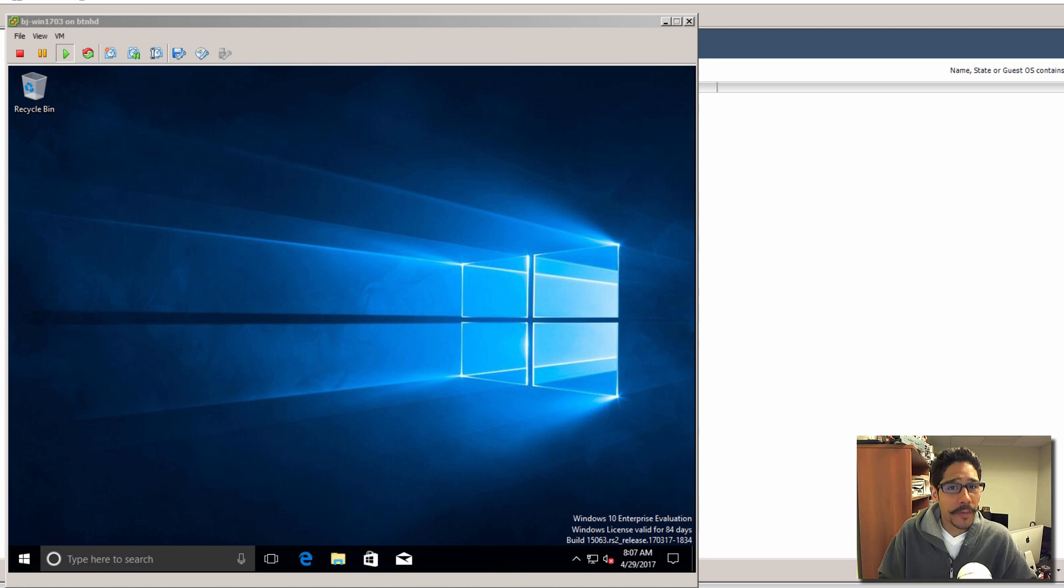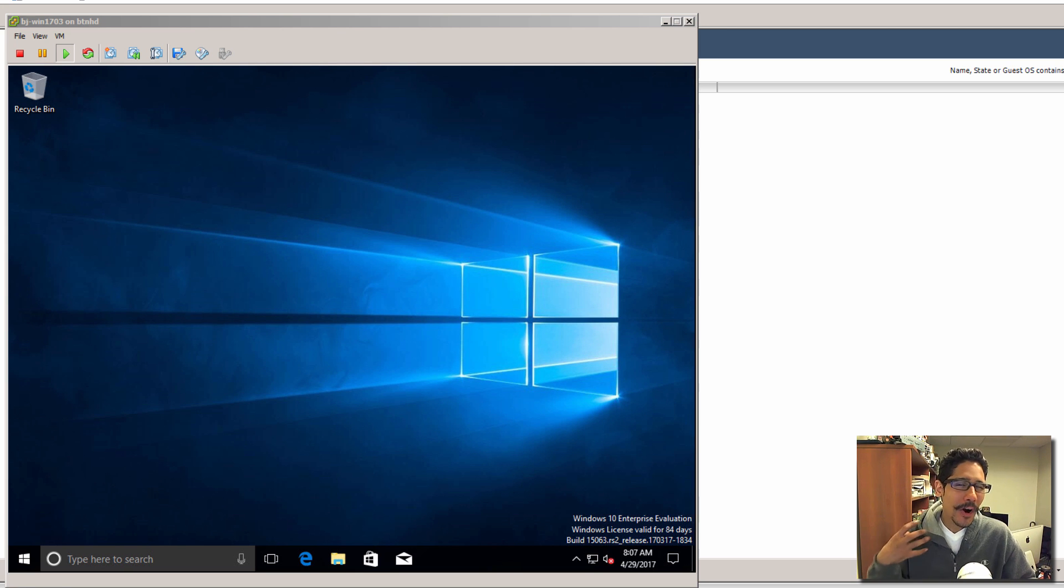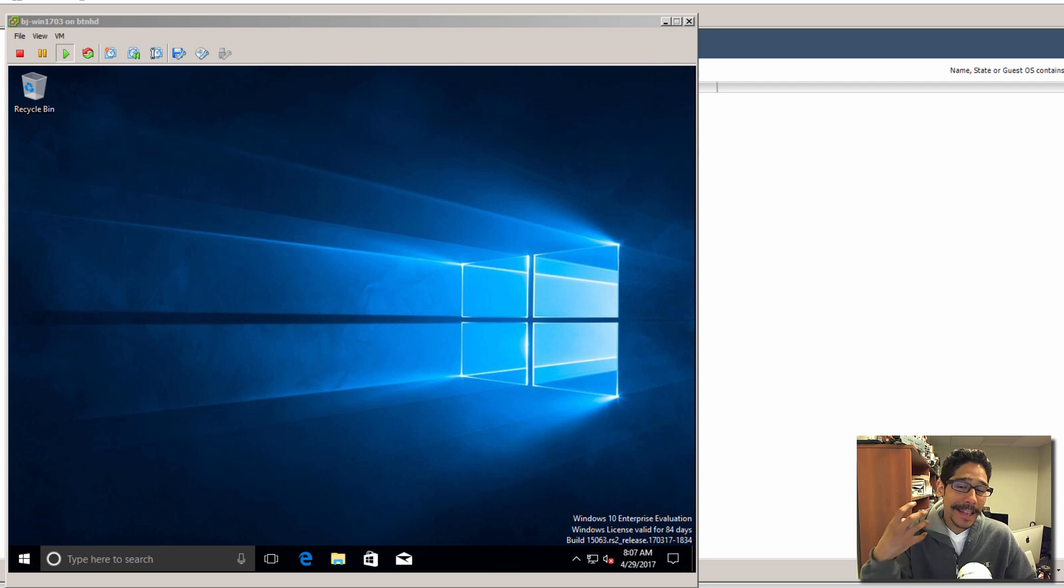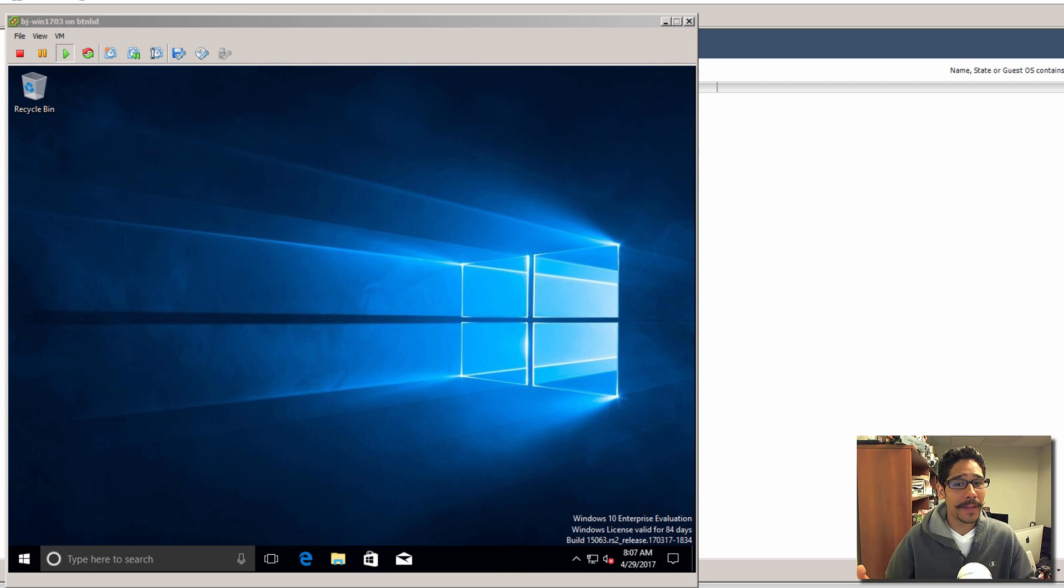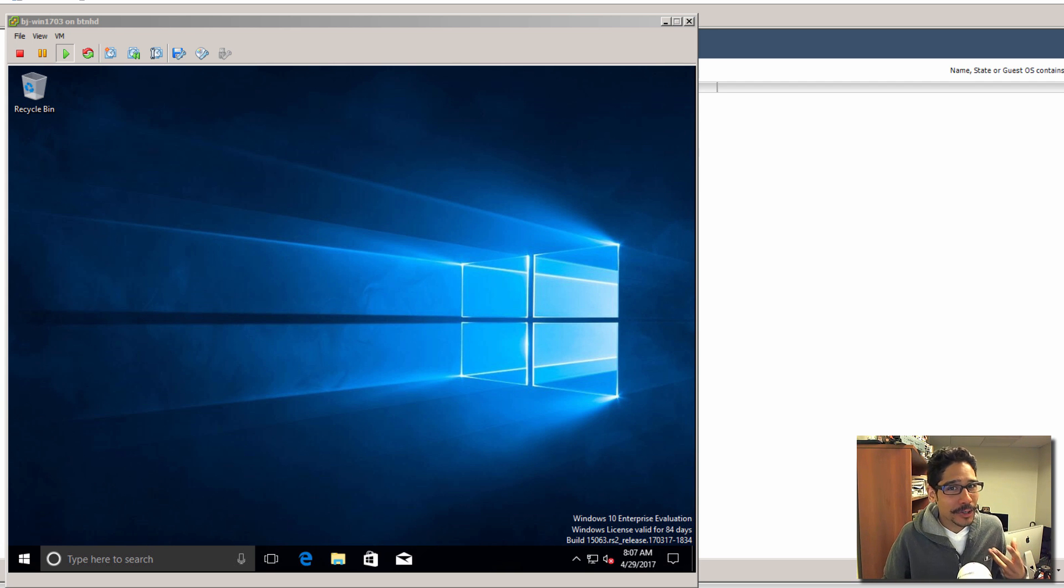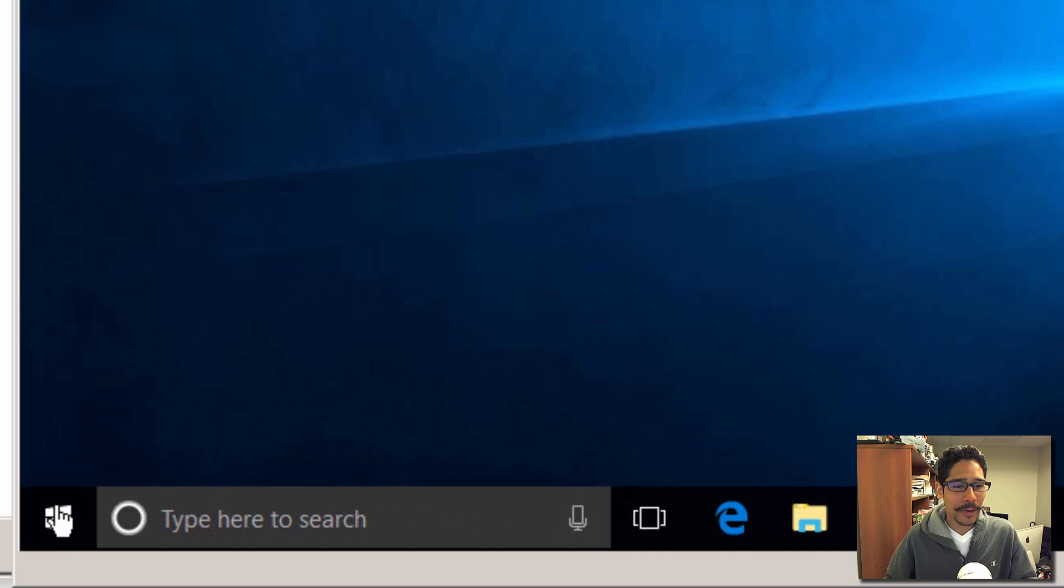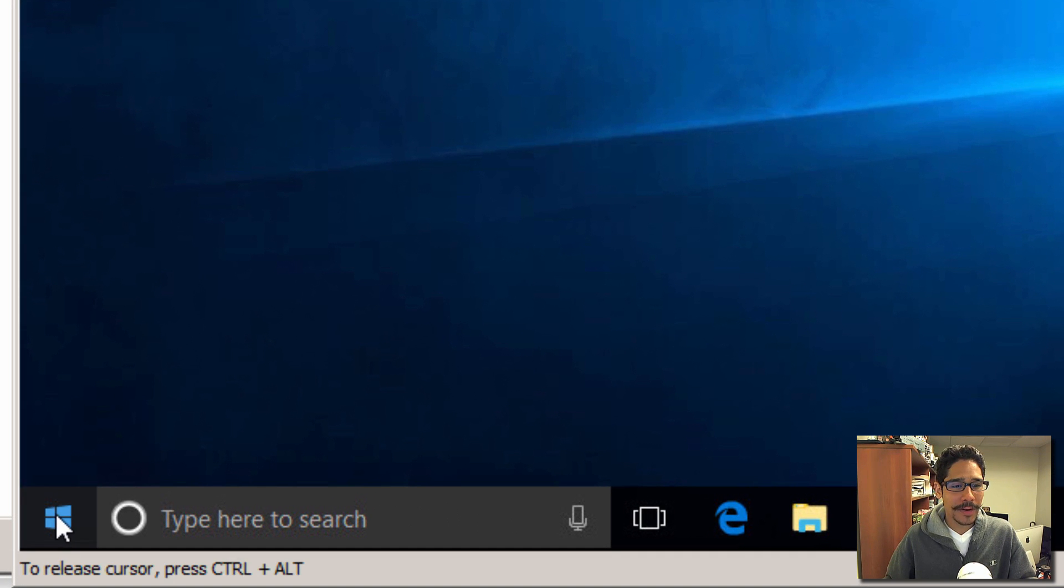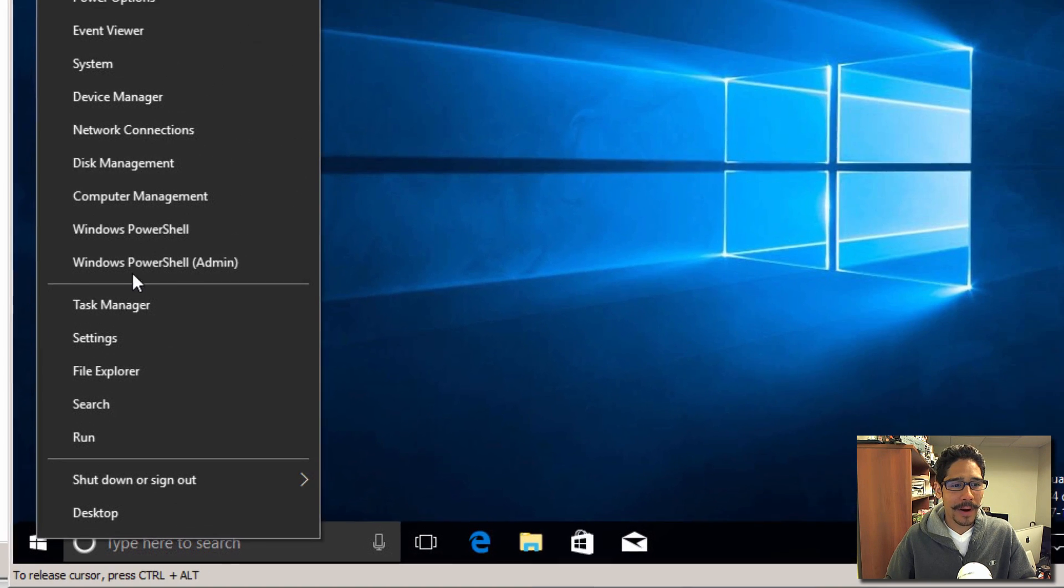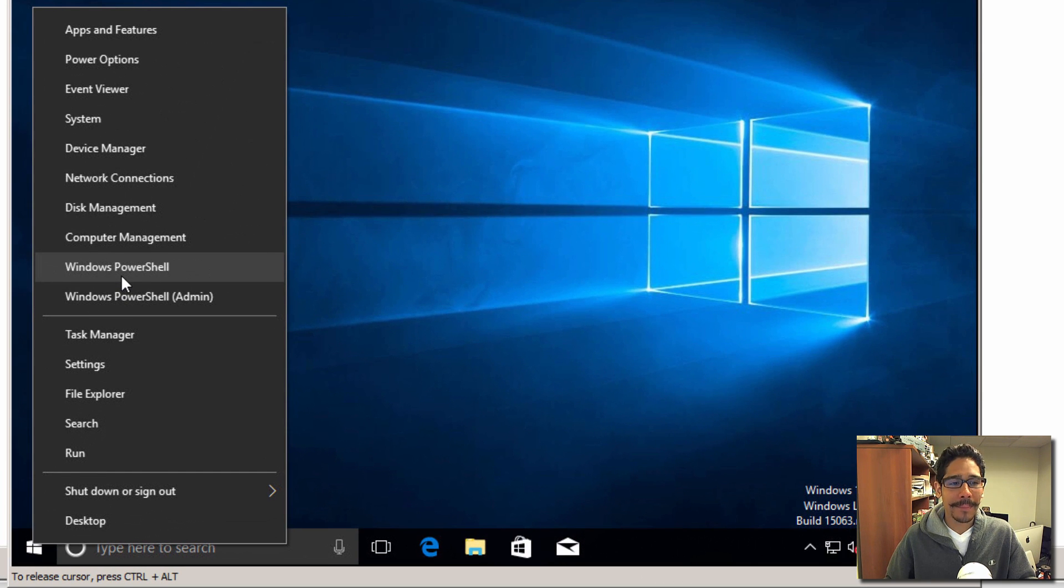Hey guys, welcome back. This is Bernardo from BTNHD. If you are like me and upgraded with the latest Windows 10 Creator Update, and you're an individual who likes to use command prompt, if you right-click on your start menu you're not gonna see command prompt anymore.